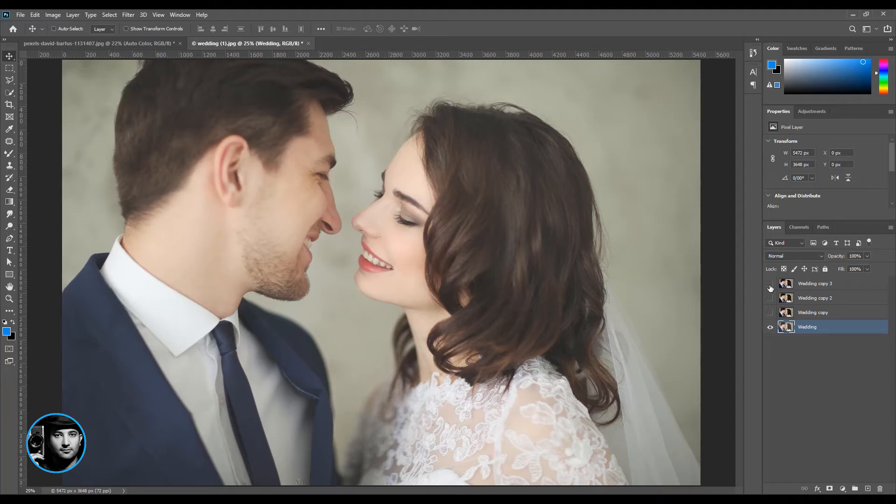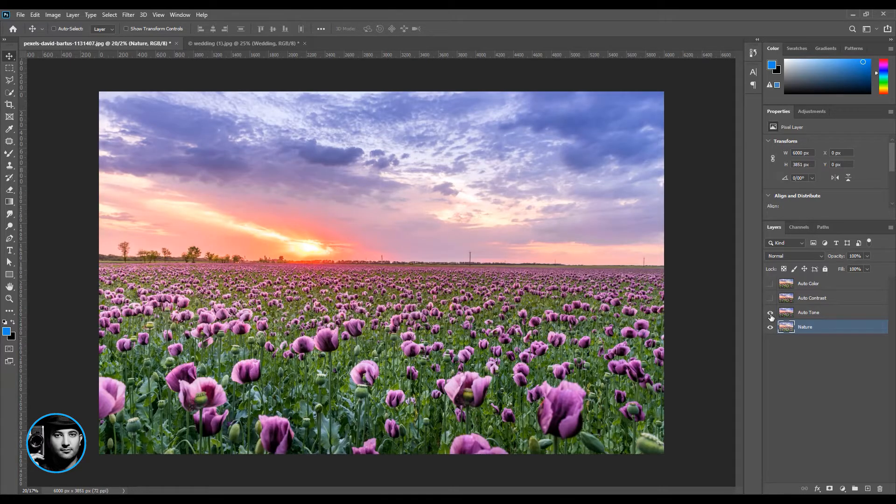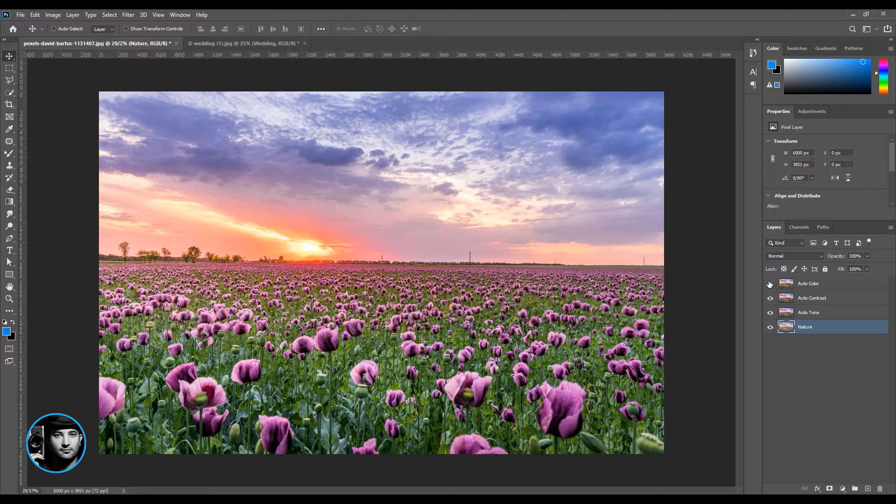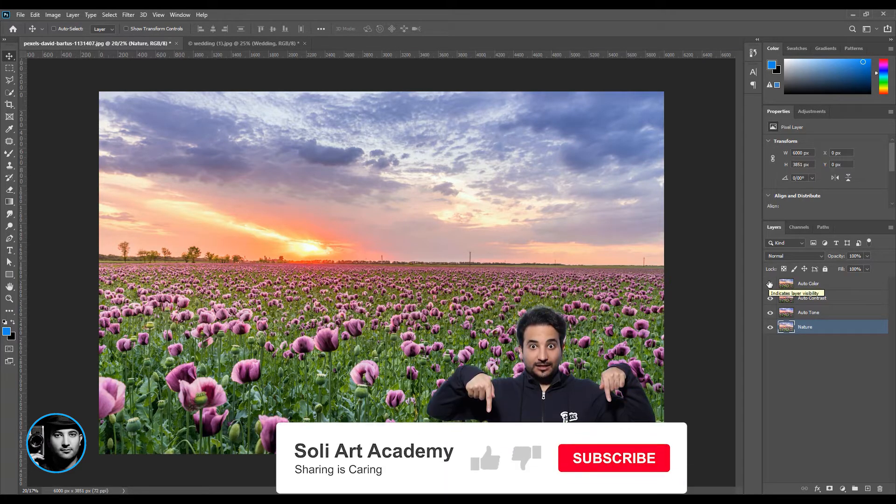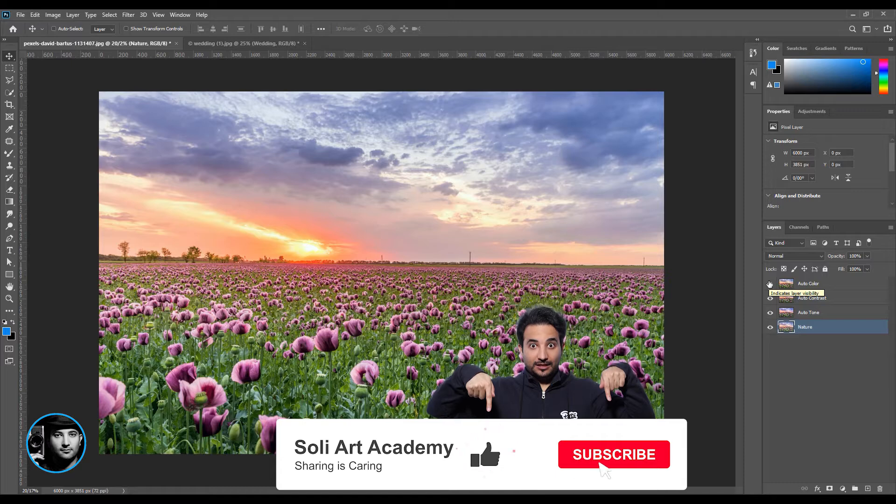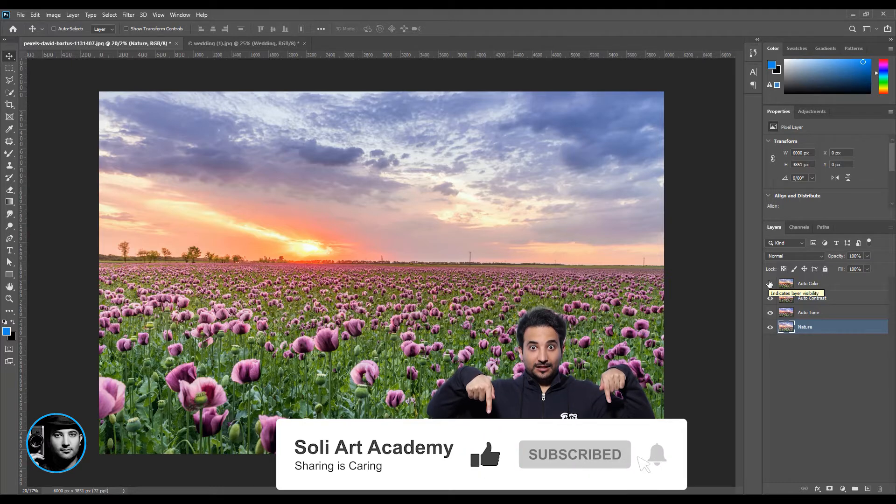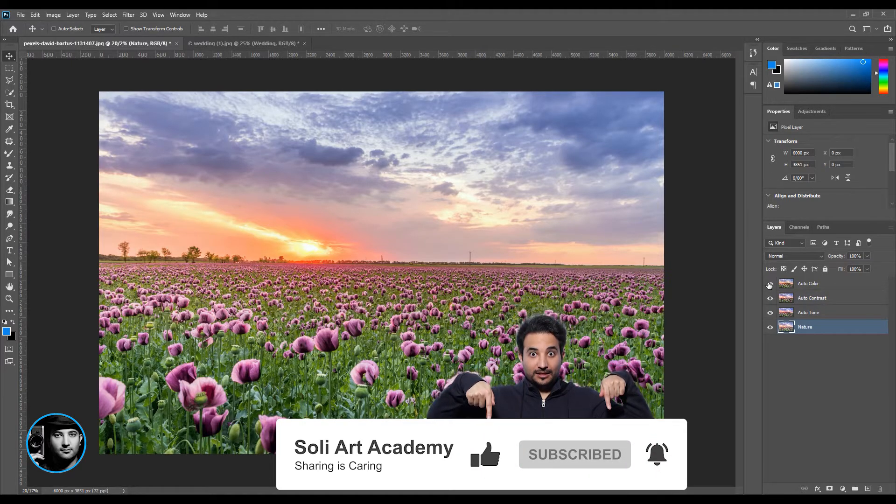You can do this in one click in Photoshop. With one click you can create auto tone, auto contrast, or auto color, and your photo is going to be amazing in one second. Let's see how it works.